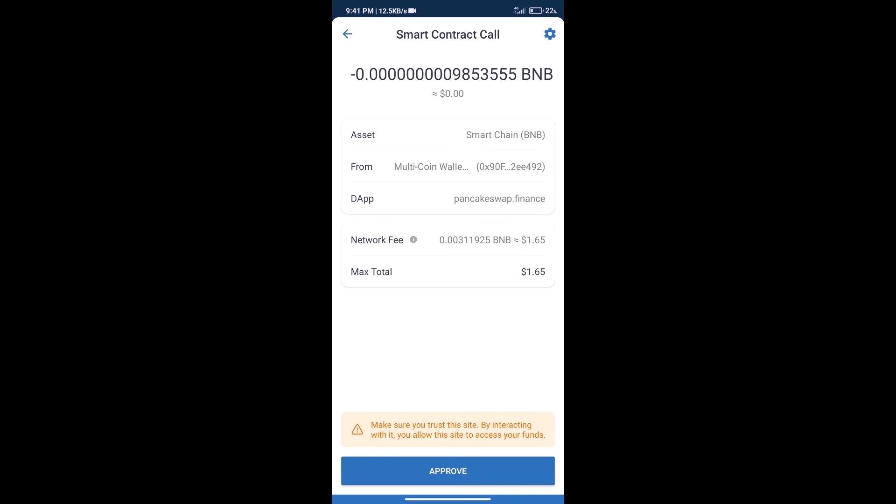Here we can check transaction history and network fee charges. After that, we will click on approve, and finally we will get this token successfully.